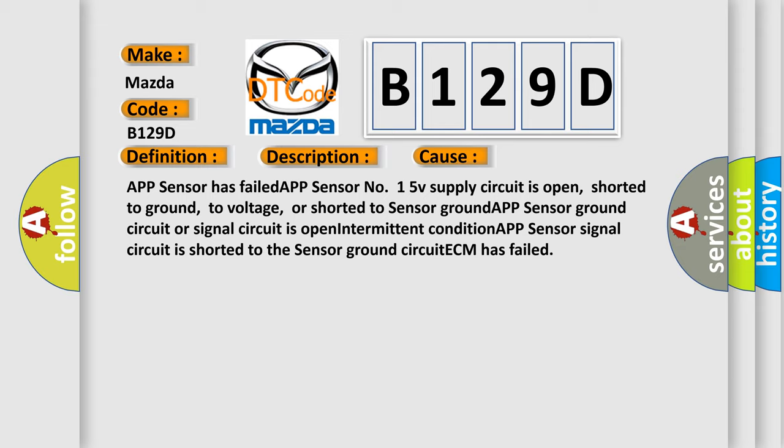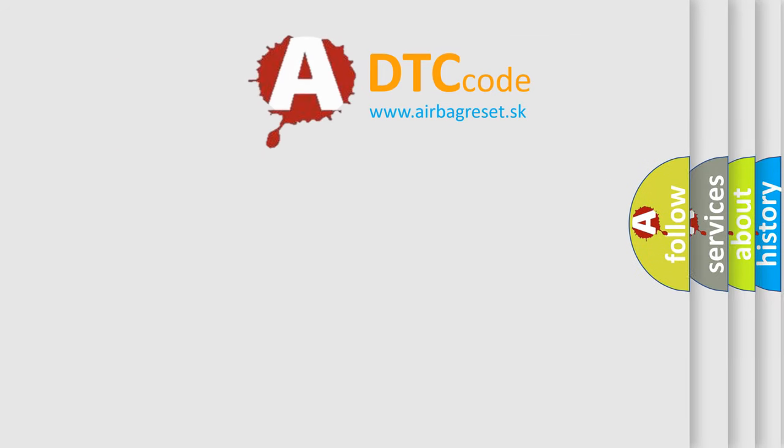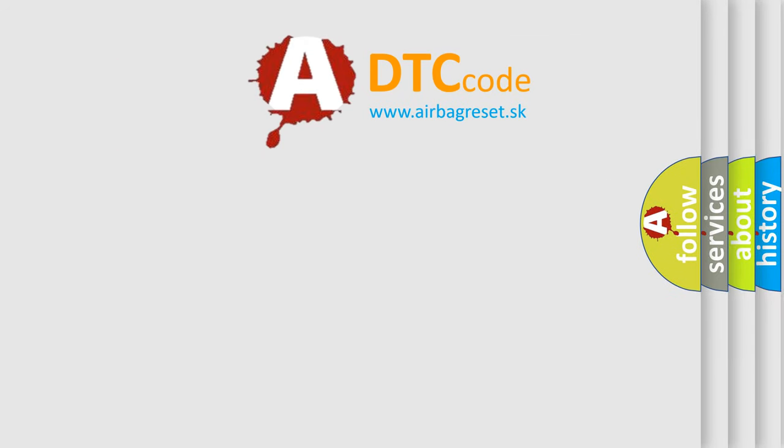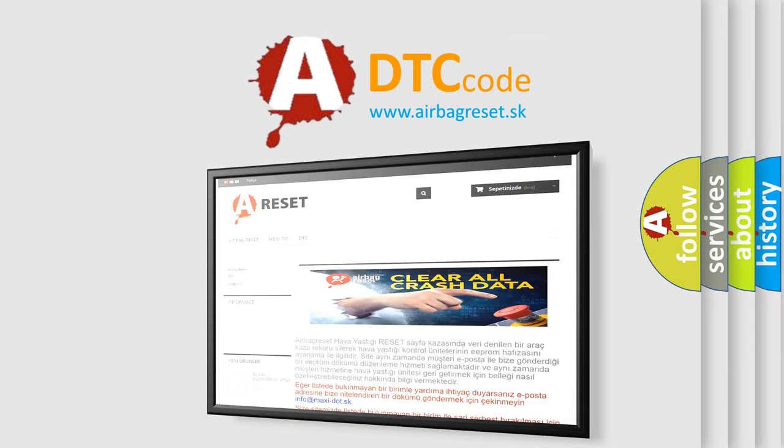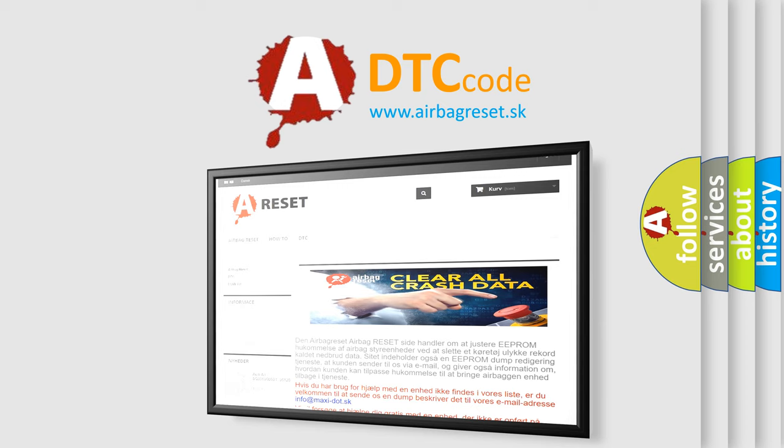The airbag reset website aims to provide information in 52 languages. Thank you for your attention and stay tuned for the next video. Bye!